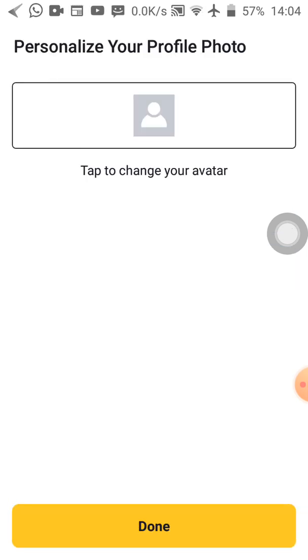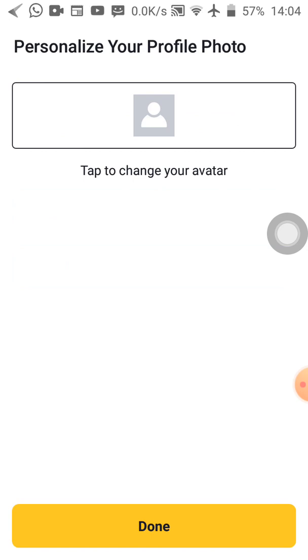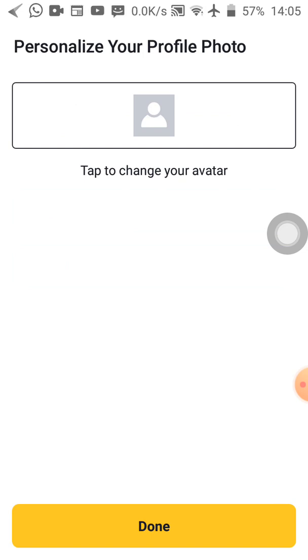So the next page comes and says personalize your profile photo. It means I can tap here to go to your phone gallery to go and select a picture of your choice. Let's continue. I know most of you will try to do it, but let's continue from here.